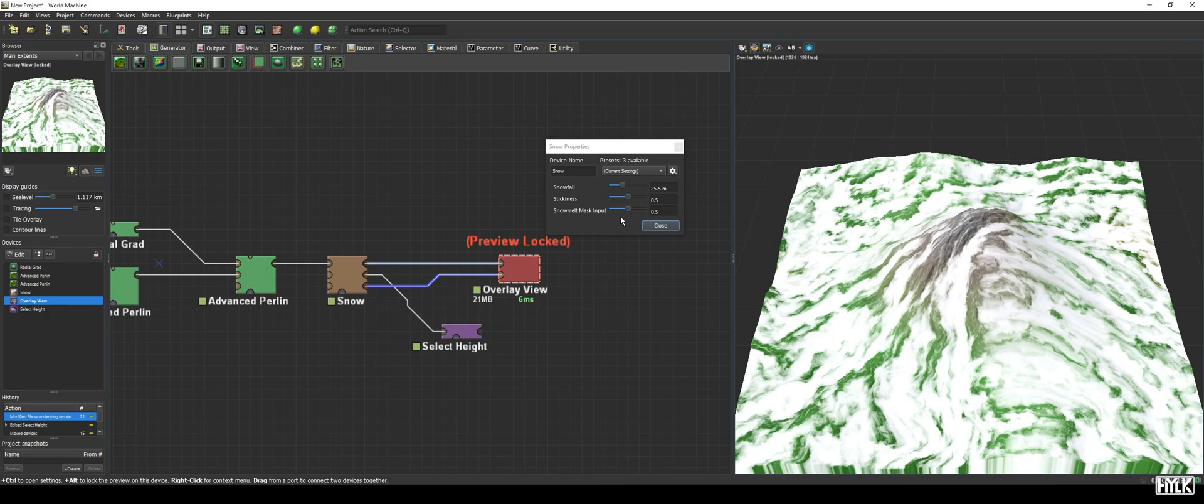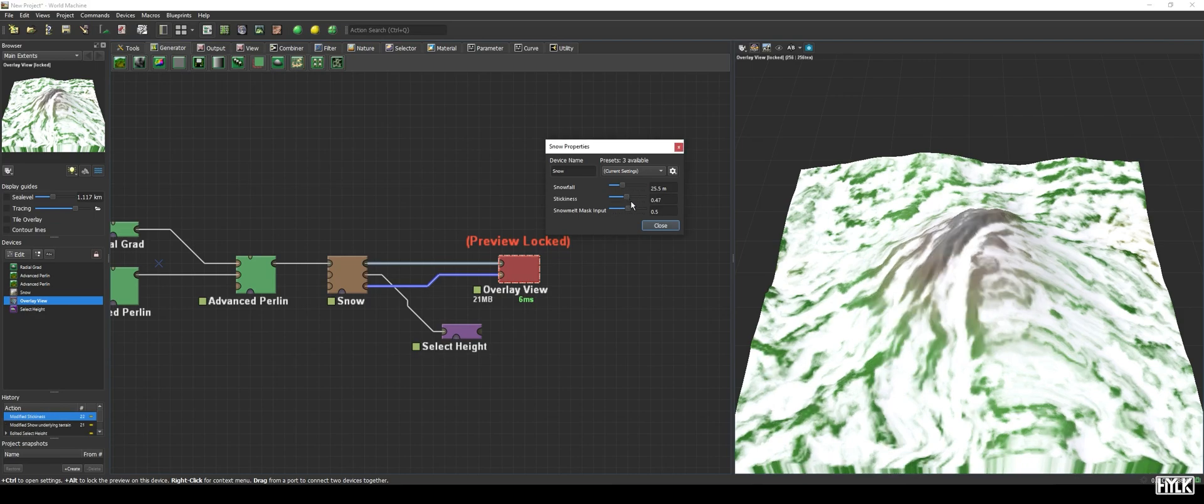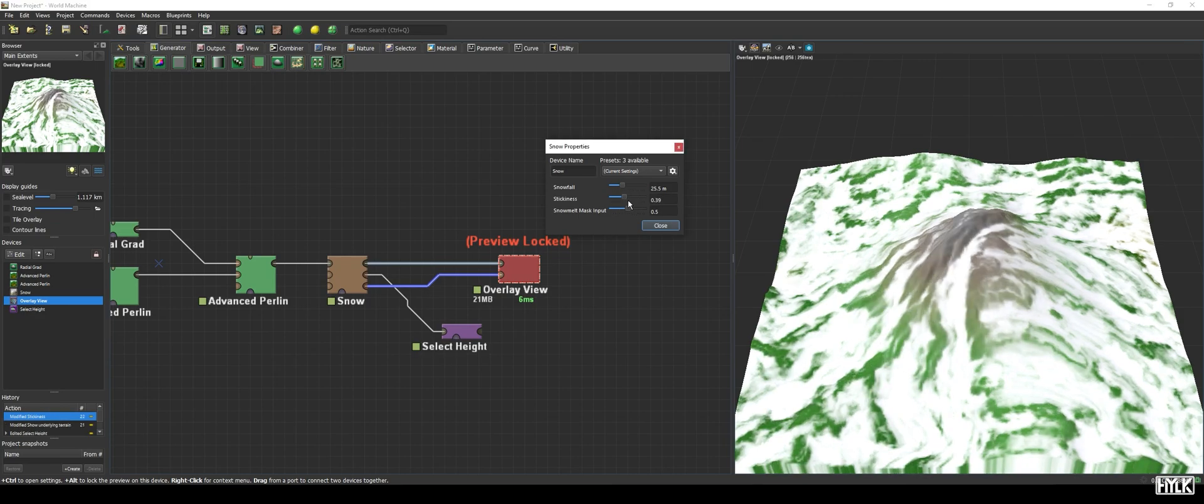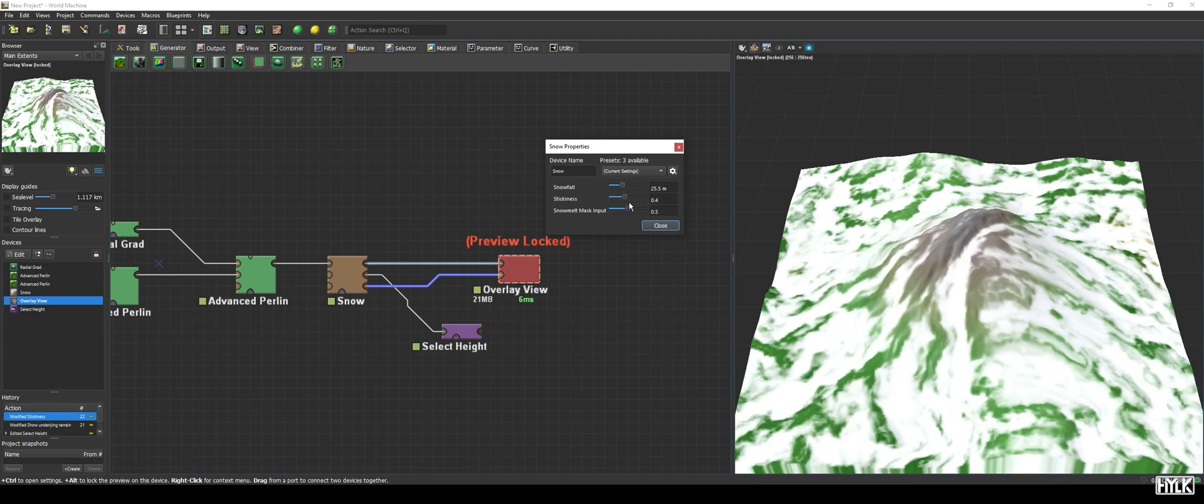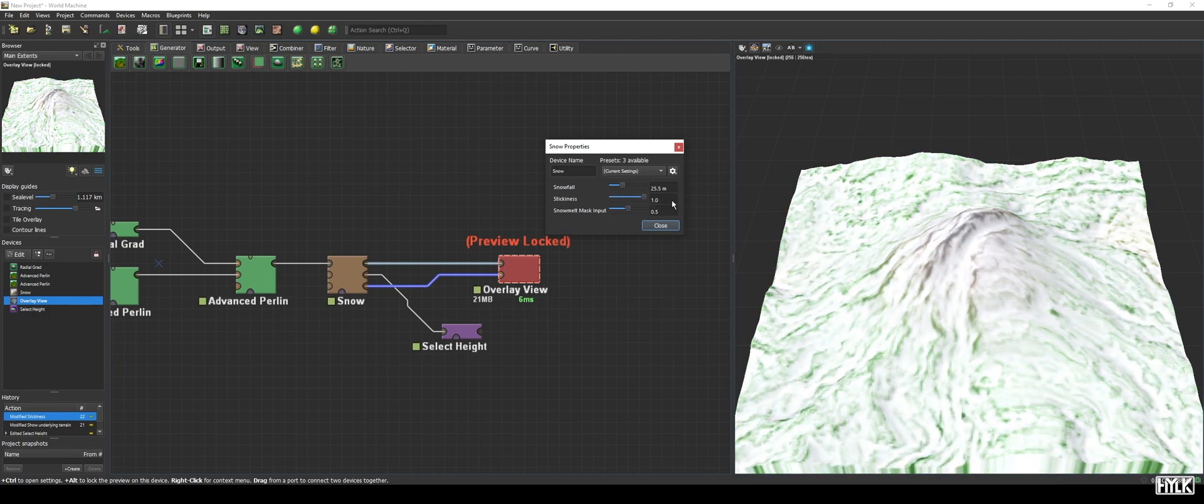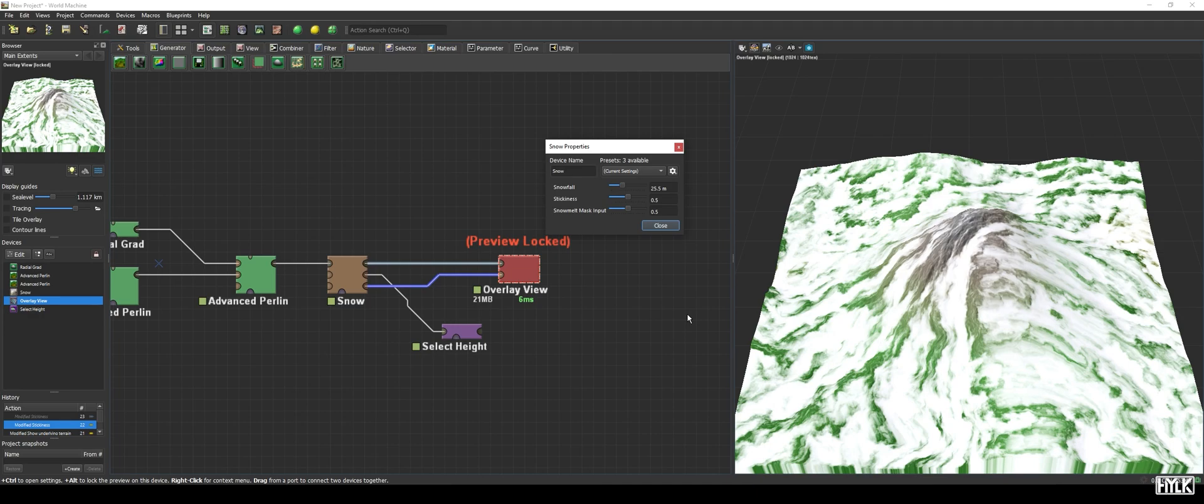Now, when we decrease the value of the stickiness parameter, we see the snow will sort of move away from the steeper parts of our terrain and accumulate more at the crevices and flatter areas, and the depth of the snow layer will change accordingly. When we increase the value, we see the snow starts to creep up to steeper parts, and with that, the overall thickness of the snow layer is increased.